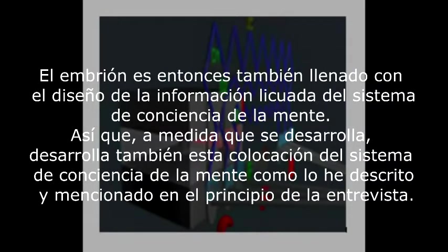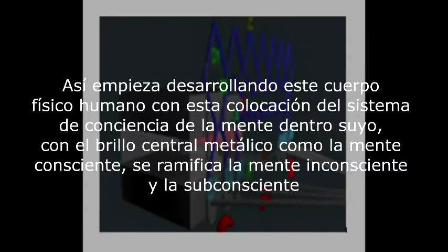The embryo is also filled with a liquefied information design of the mind consciousness system. As you develop, you develop as this mind consciousness system placement as described. You start developing as the human physical body together with this mind consciousness system, with the center metallic beam as the conscious mind, branching out the unconscious mind and branching out the subconscious mind.